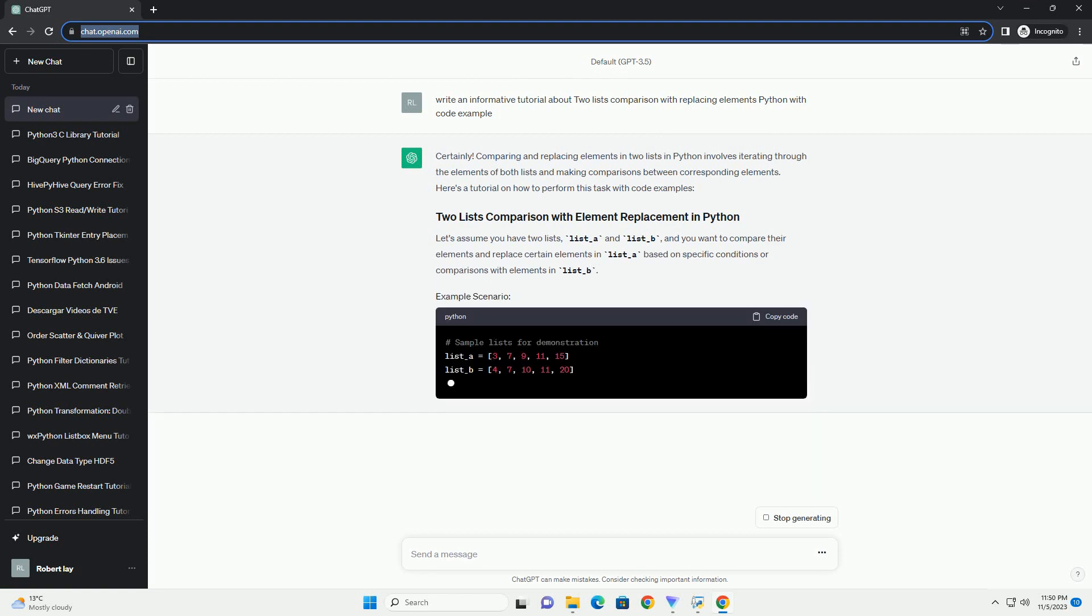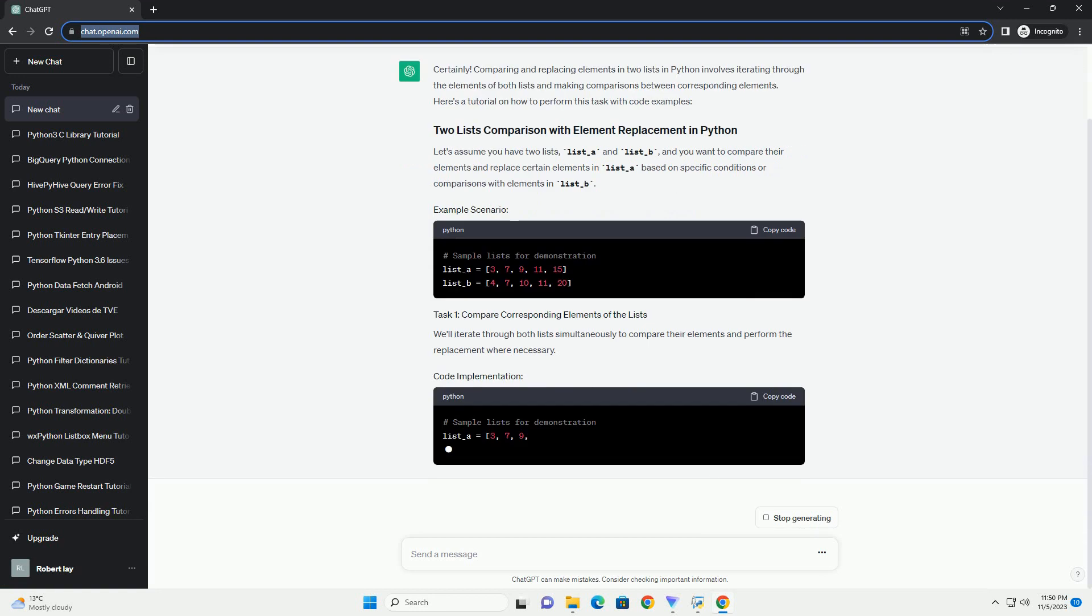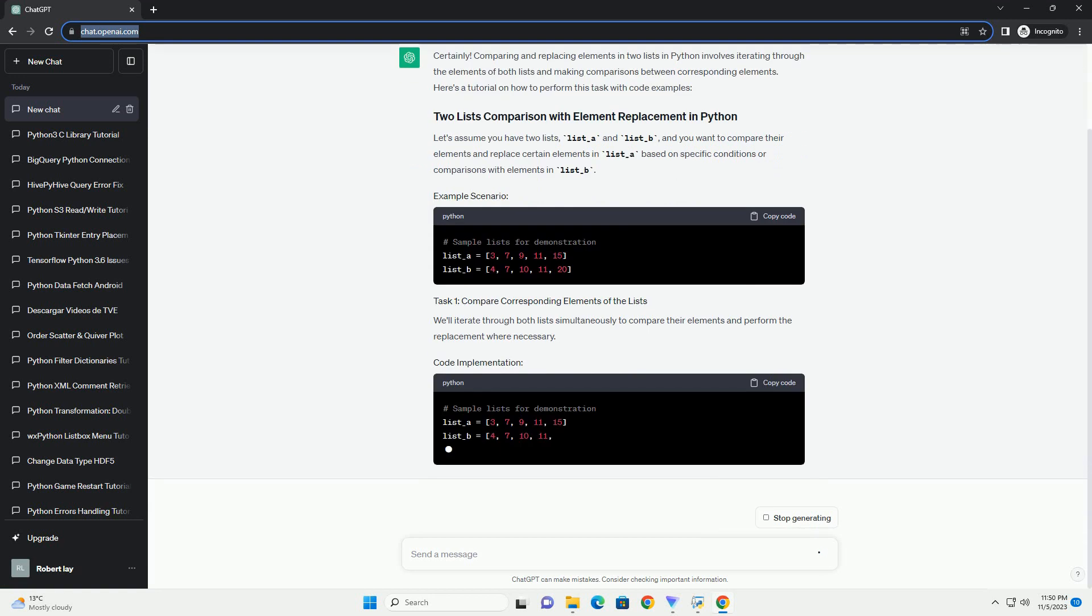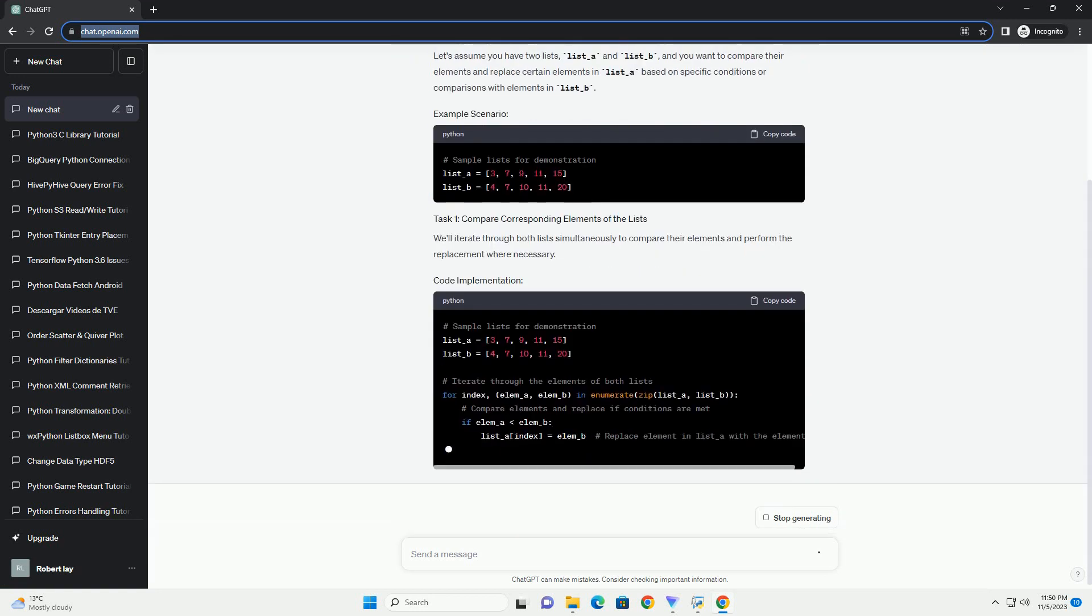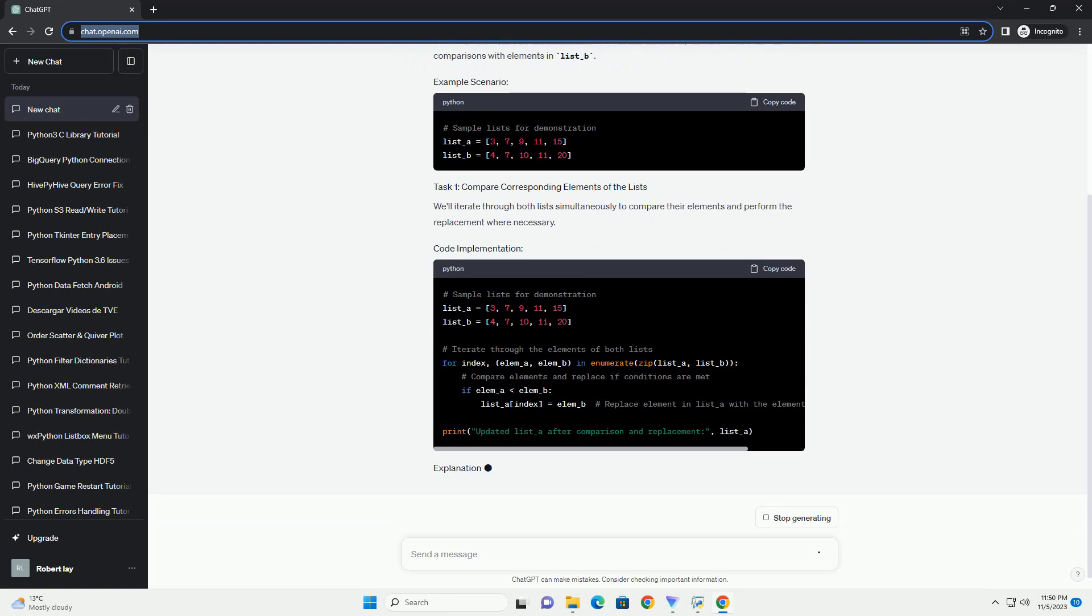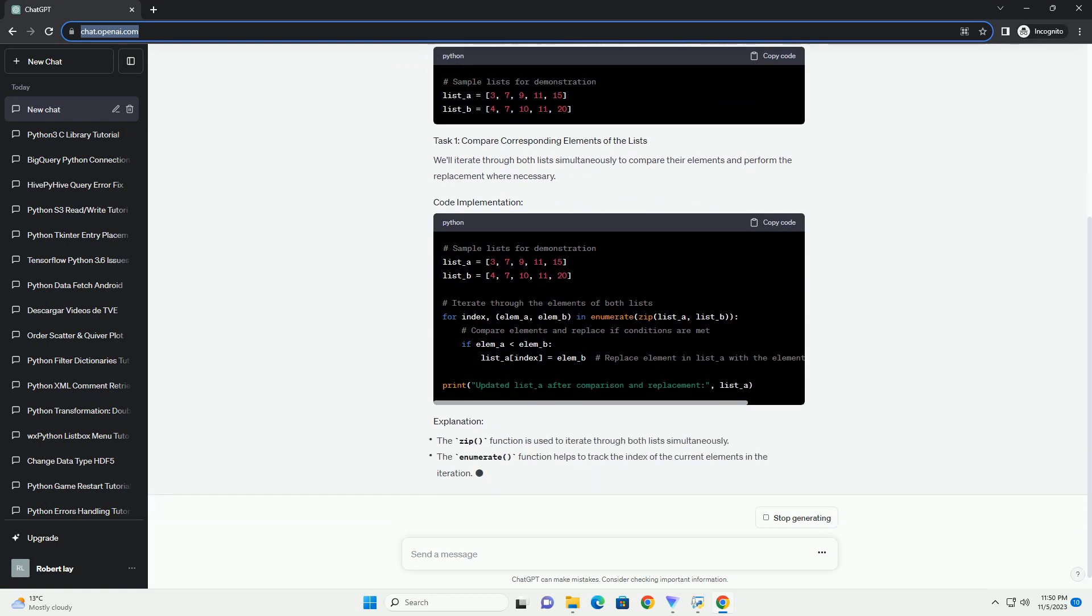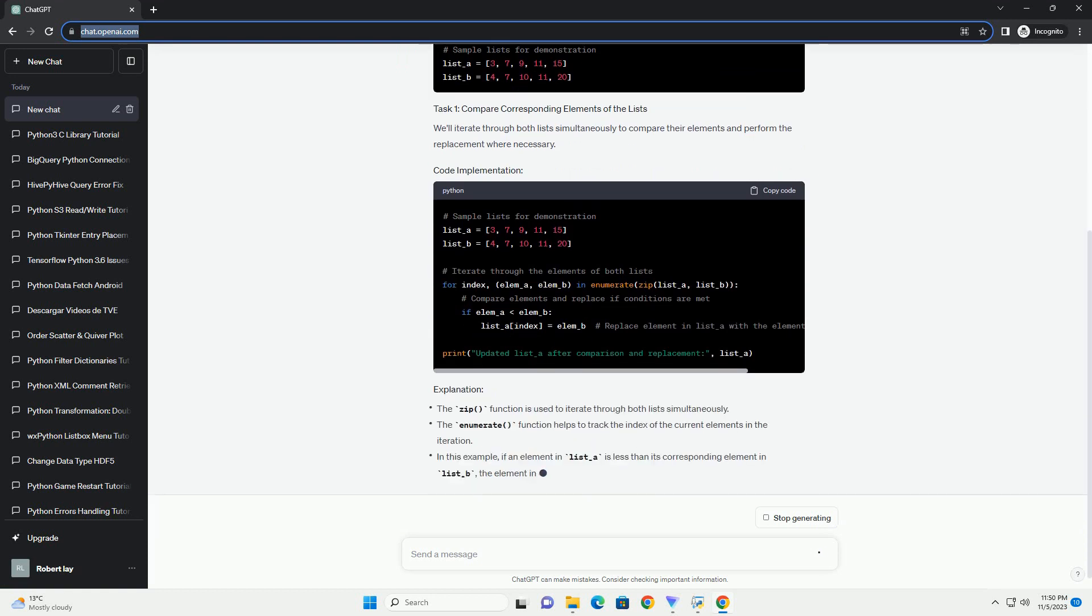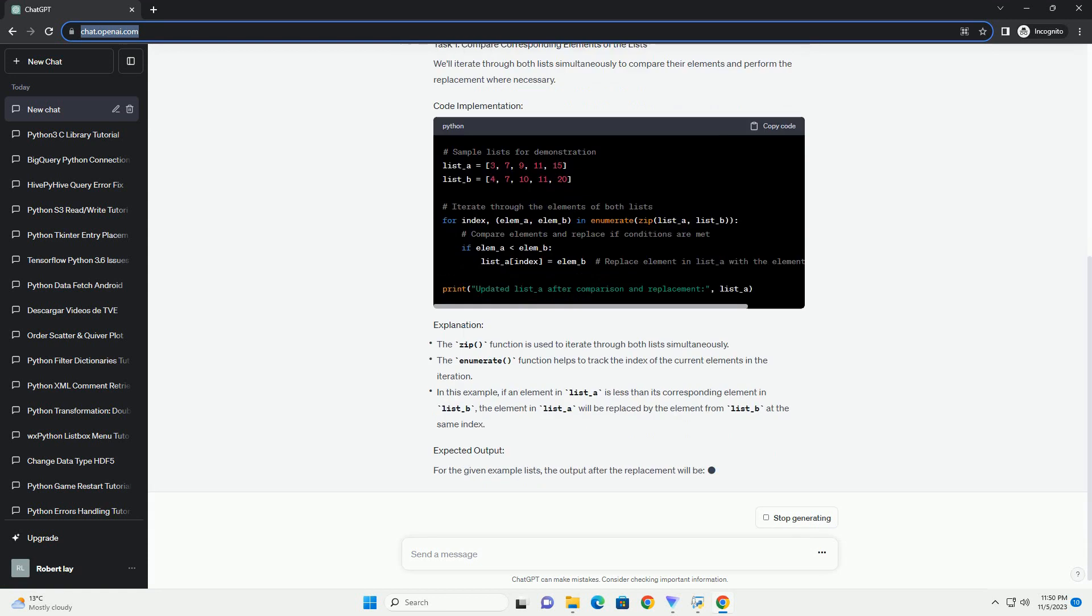In this tutorial, we'll cover the following steps. Let's consider two lists. First, let's create two example lists for demonstration purposes. Now, let's compare the two lists and replace elements in list1 with elements from list2 based on specific conditions.